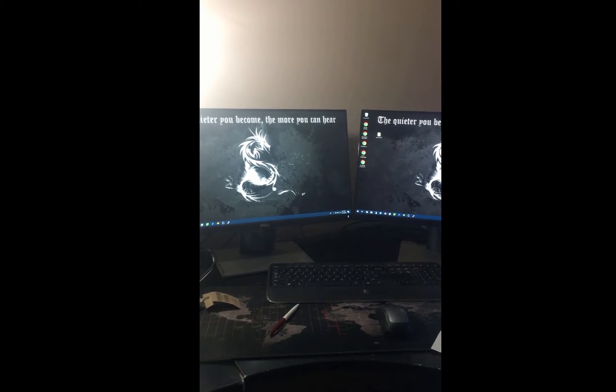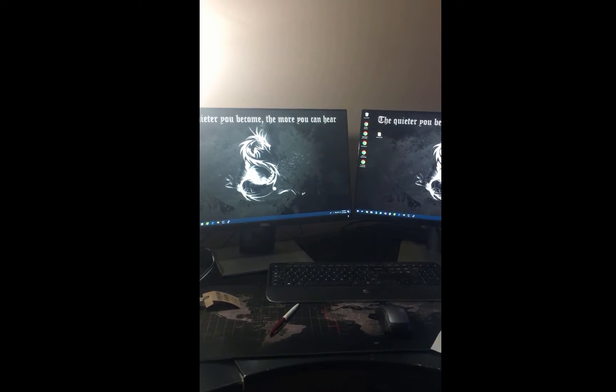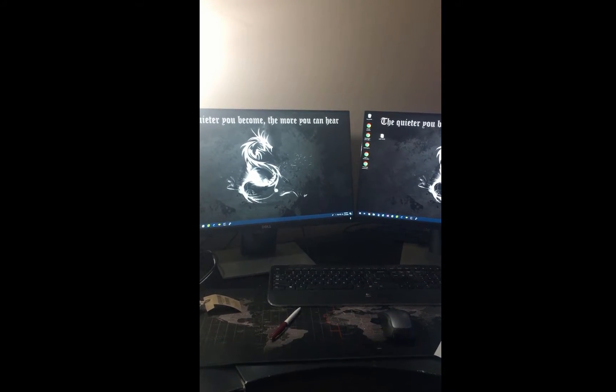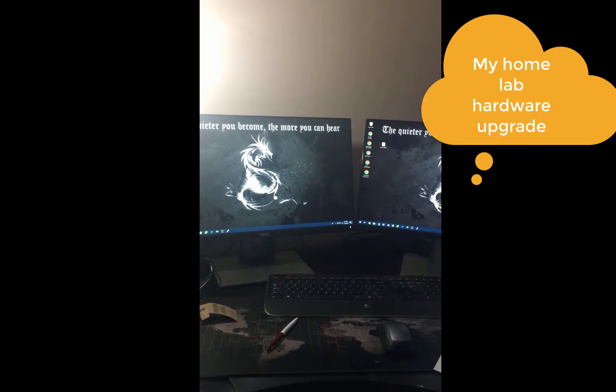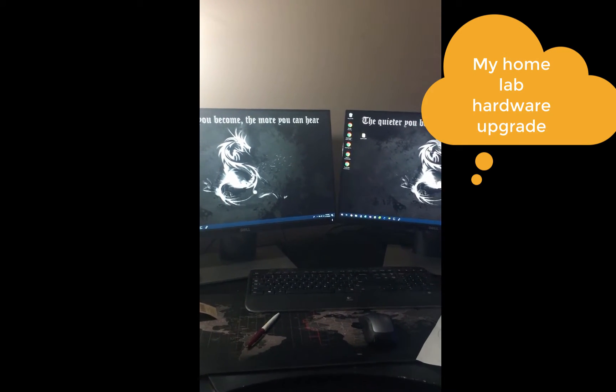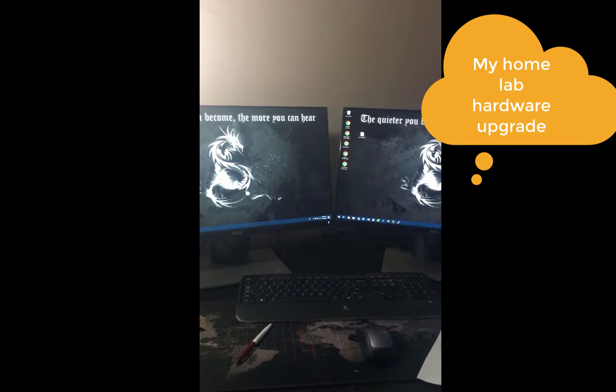Hi guys, so I thought I would show you what the hardware is going to look like in my new lab. Today I'm quite excited.